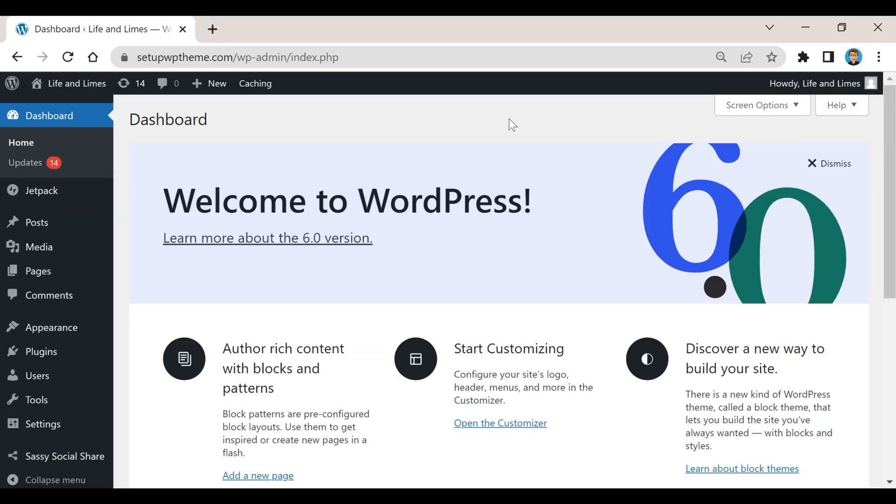Hey what's going on guys, welcome back to the create WP site channel. In today's video I'm going to be showing you how to change your password on WordPress. This is really simple and all we need to do is...